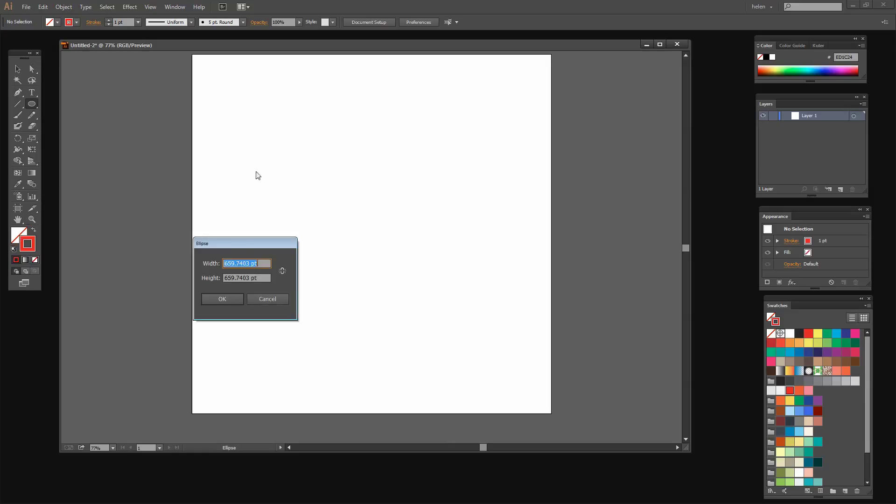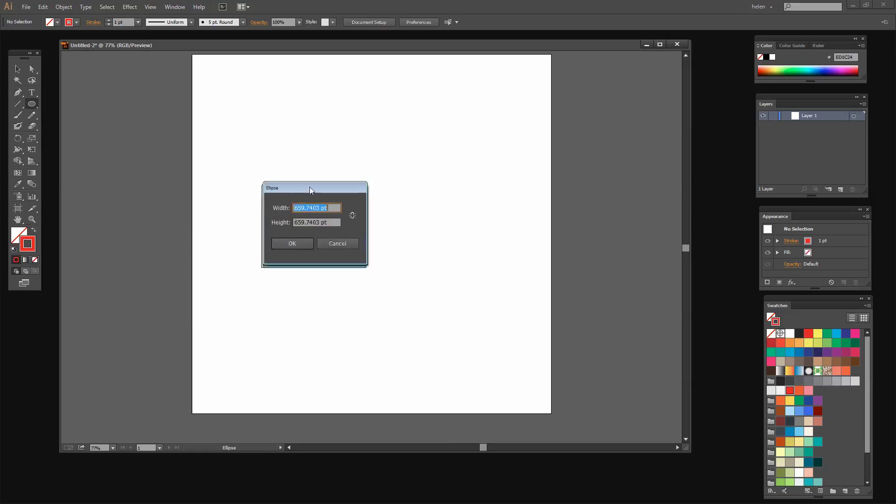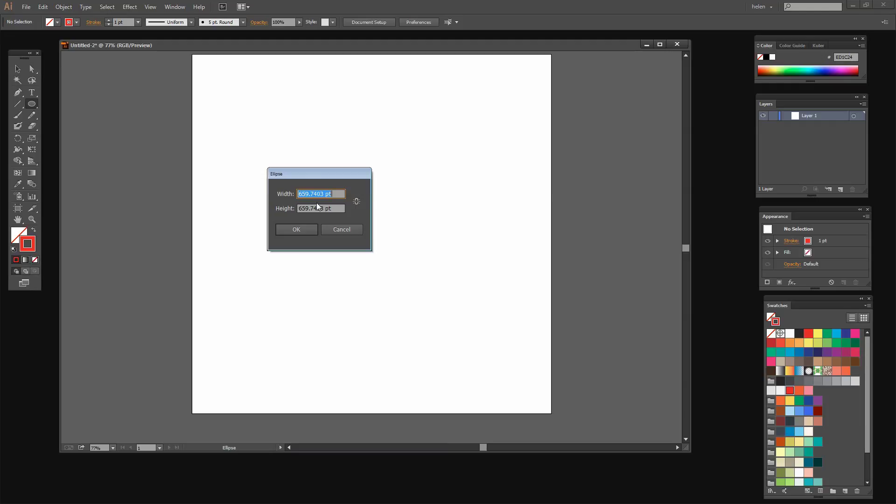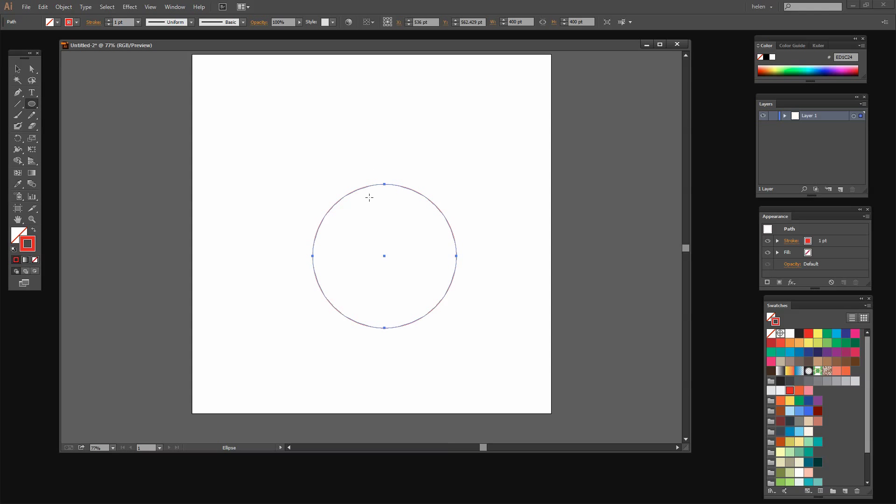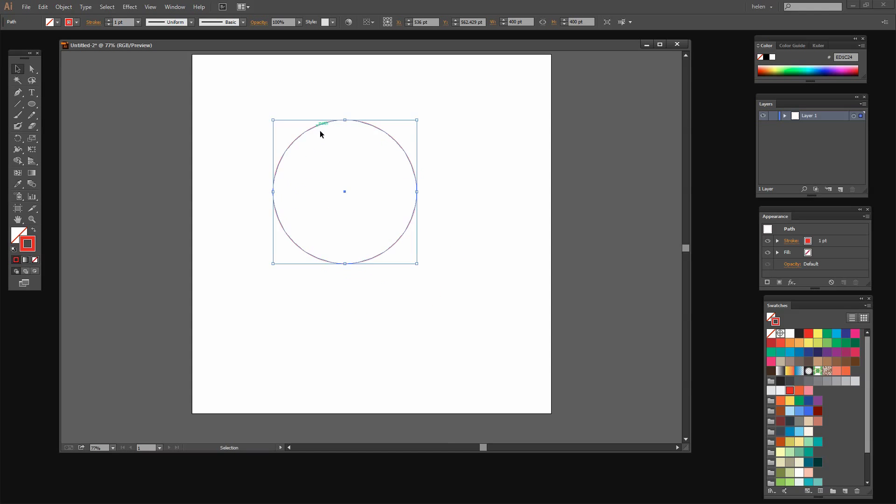I'm going to click here once to get started and I'm going to create a circle and it doesn't really matter what size my circle is. But for argument's sake I'm going to make mine 400 by 400 and click OK. And this is my starting shape.